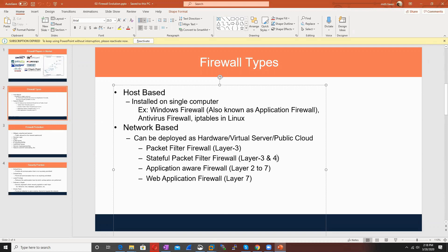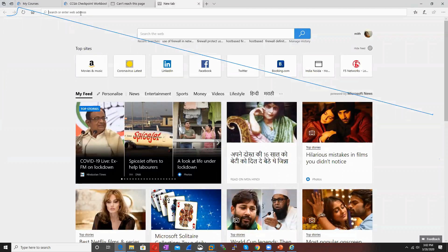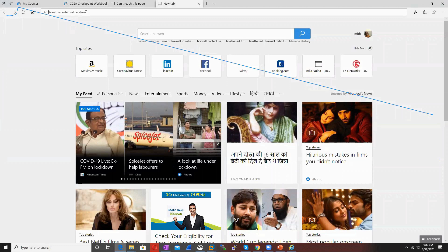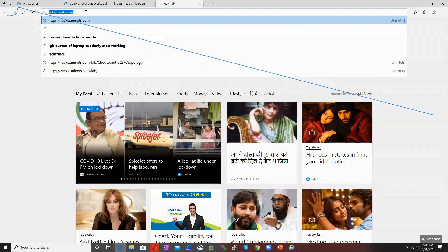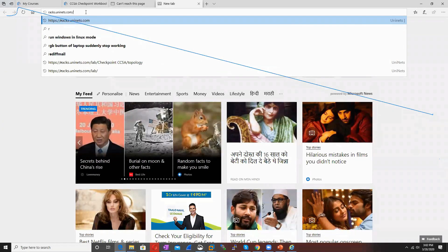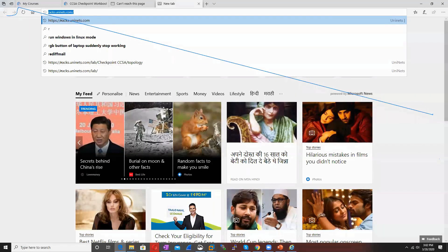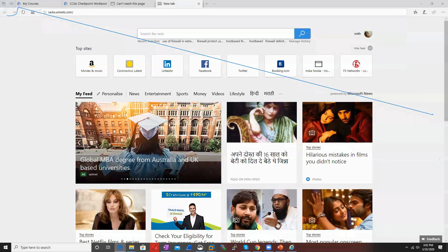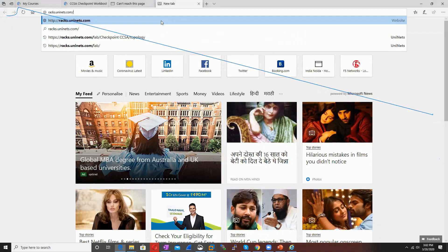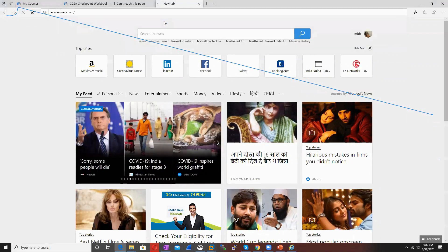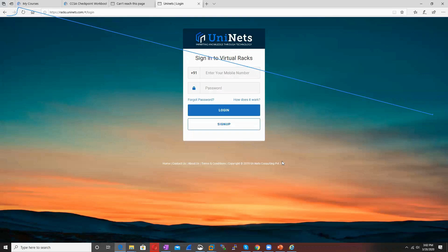The next firewall is web application firewall, used to protect your web traffic. If you have a website, there are many attacks like SQL injection or authentication brute force attacks. Web application firewall is capable of protecting and detecting such traffic. If you want to access our online labs, you need to open rex.uninets.com. I'm going to post this website on chat. You just need to sign up.